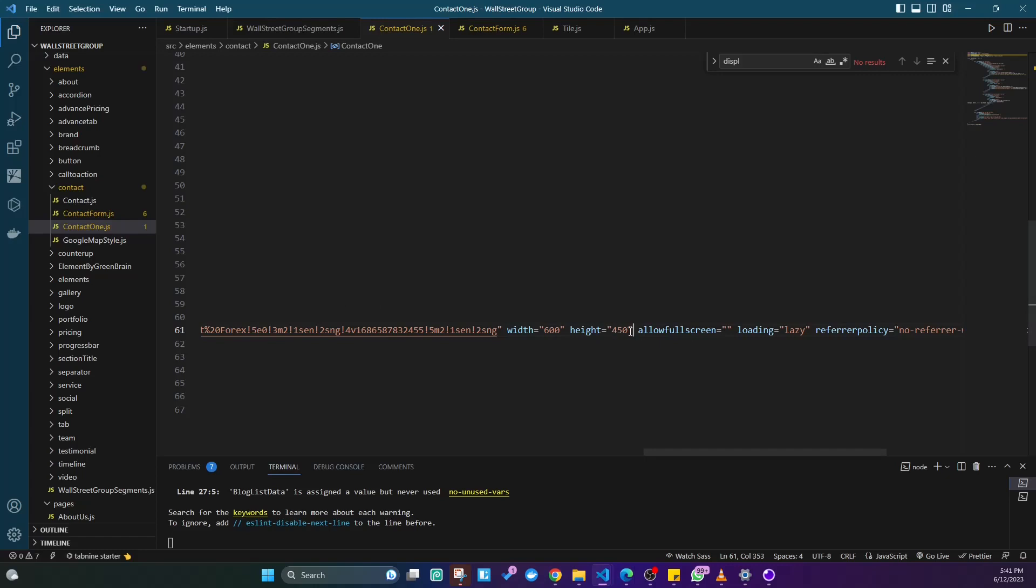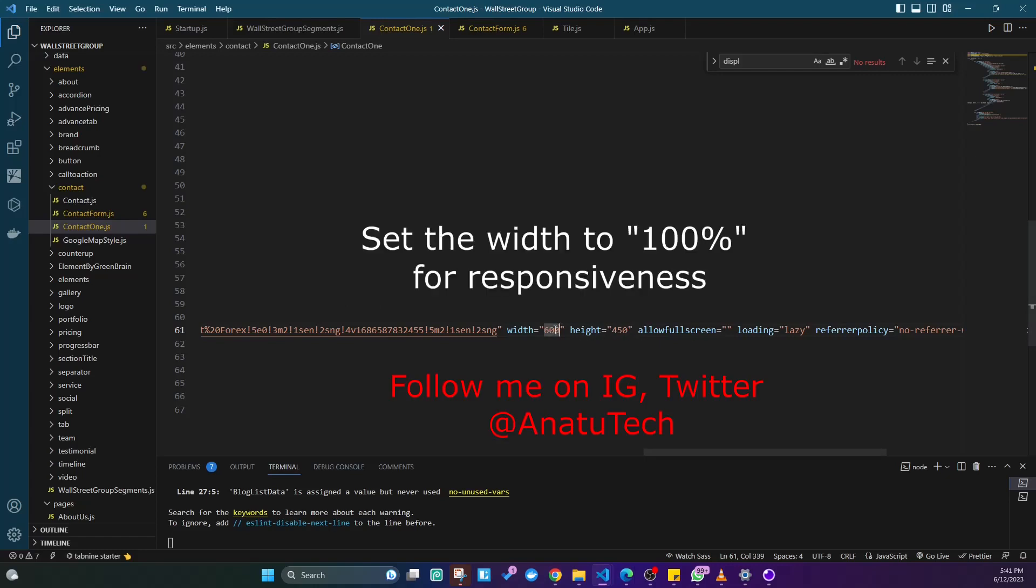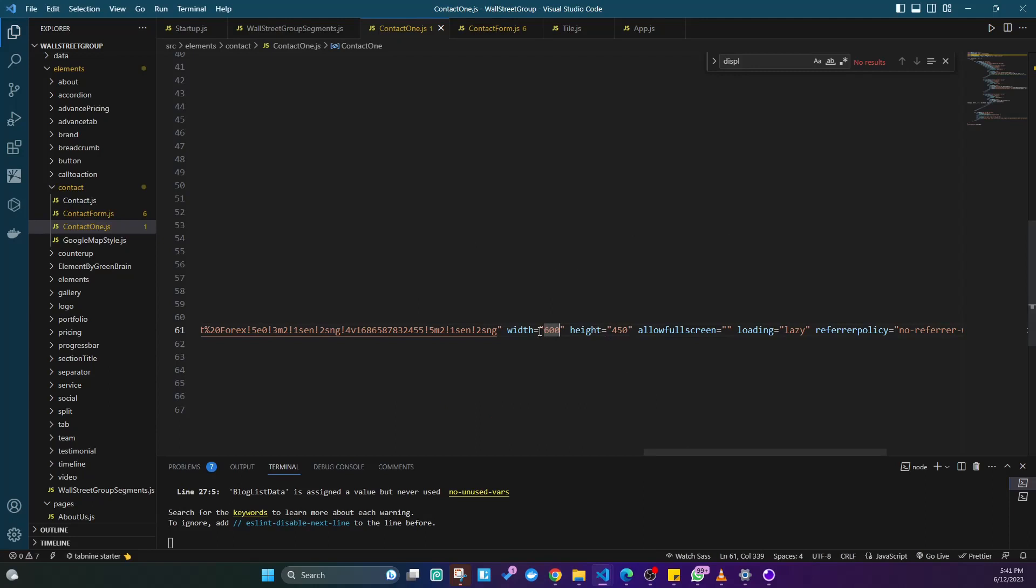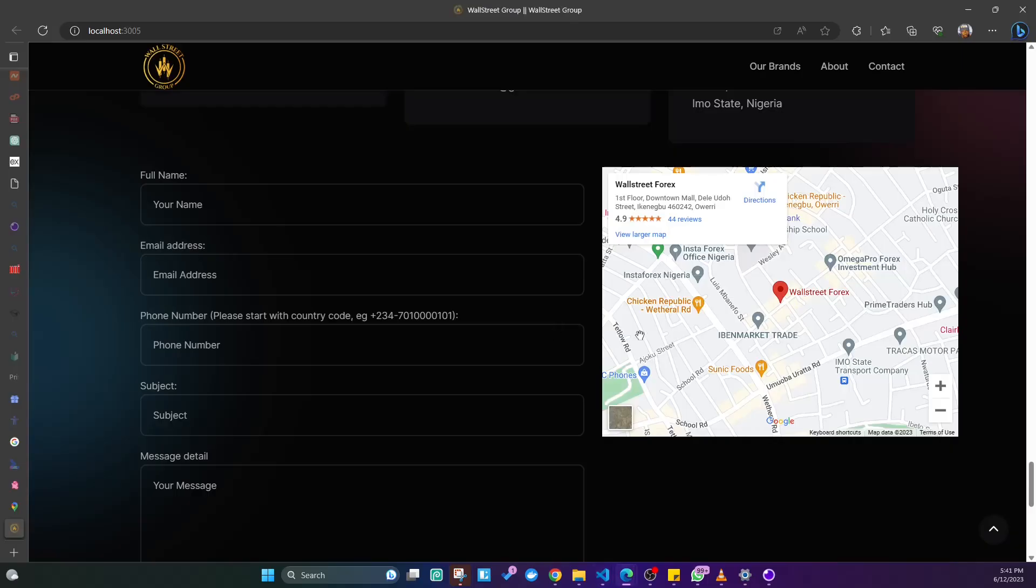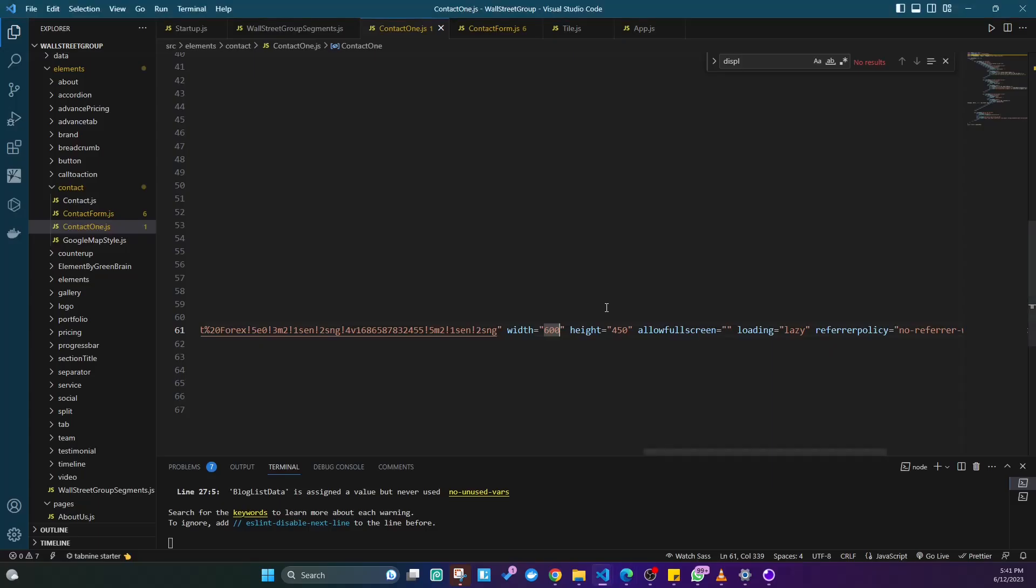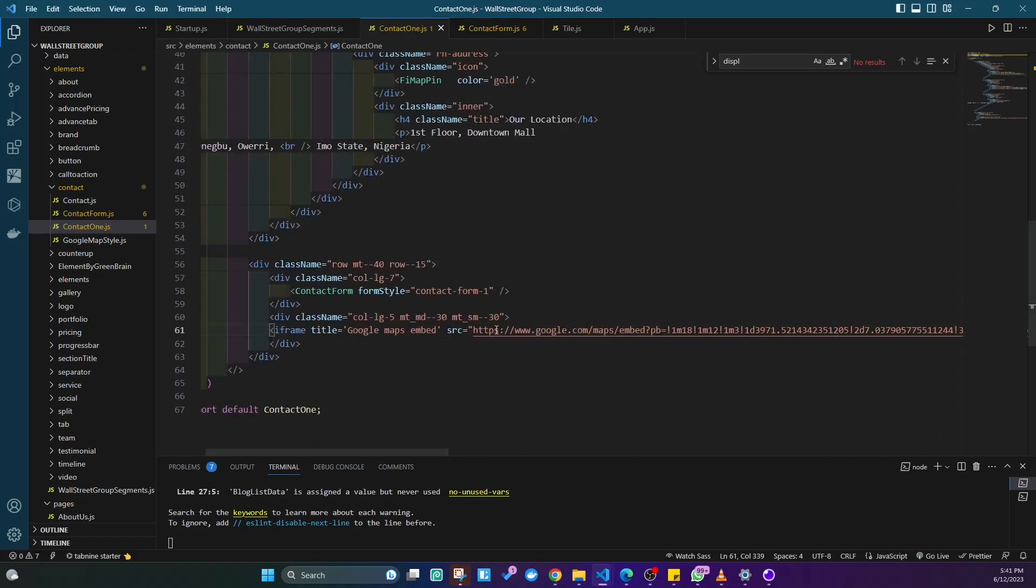Right here you can see height and width. You can use this to change the height and width of the map and how it appears. It's all left to you. That is basically how you can go ahead and add this Google Map iframe on your site.